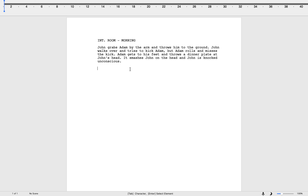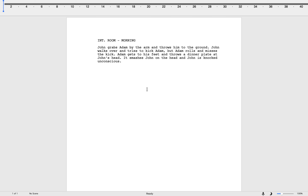Having a look at a simple action scene I made up on the spot: 'John grabs Adam by the arm and throws him to the ground. John walks over and tries to kick Adam but Adam rolls and misses the kick. Adam gets to his feet and throws a dinner plate at John's head. It smashes John on the head and John is knocked unconscious.' Even though it's easy to follow, it doesn't heighten the tension — it's not exciting to read. It seems very much like robots: John does this, John then does this, Adam then does this.